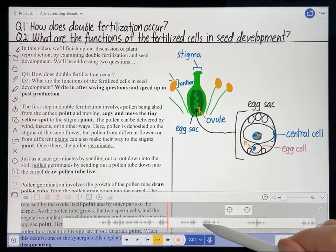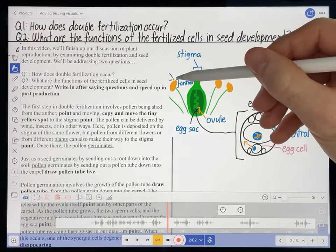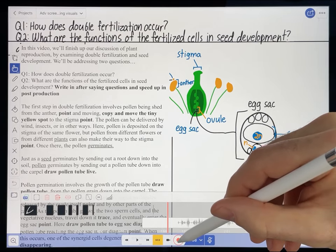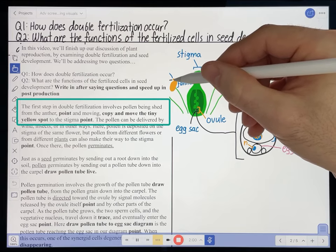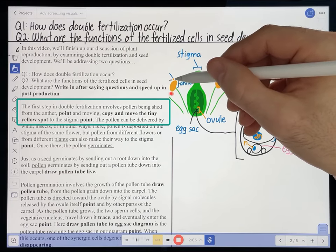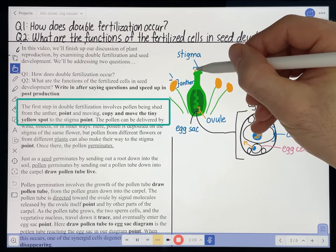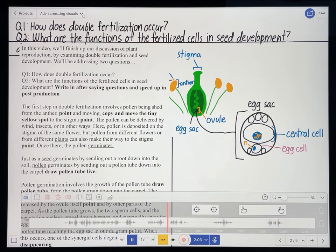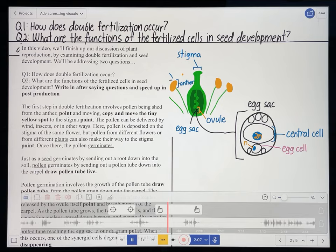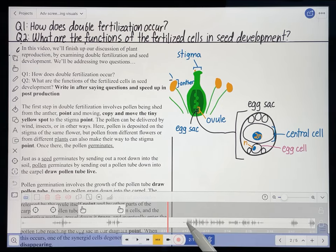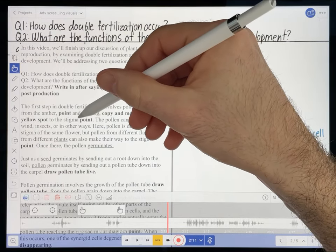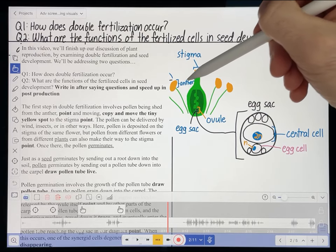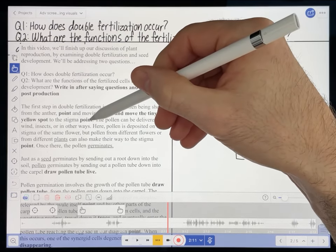I'm going to go back in the recording, select my hand tool, and move that pollen grain from the anther to the stigma when I actually say that in the recording. 'The first step in double fertilization involves pollen being shed from the anther, and moving to the stigma.' That looks pretty good. I also see a production note telling me to point to the stigma, but upon reflection I don't really think I need to point to that because I do say it and it's obvious where the pollen grain is moving, so I'm just going to ignore that production note.